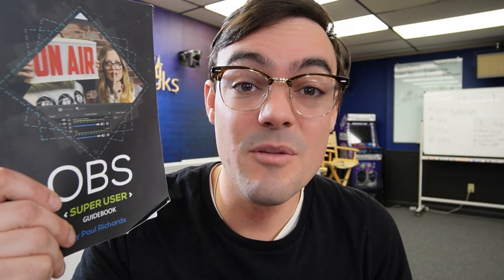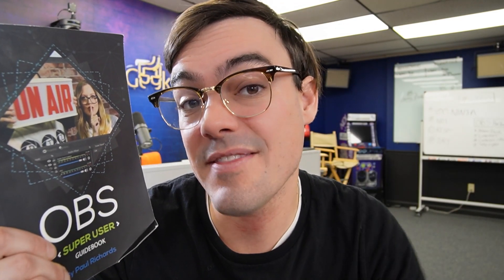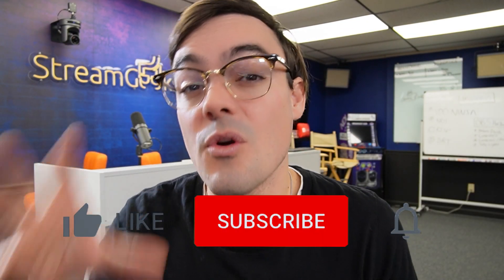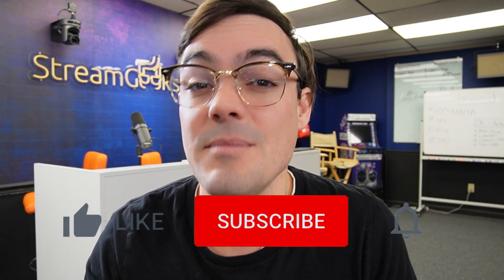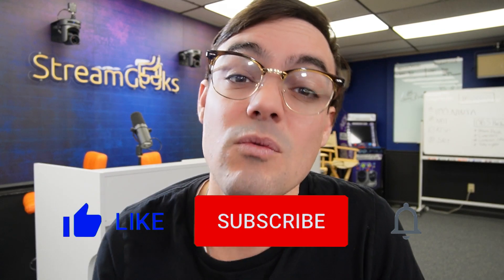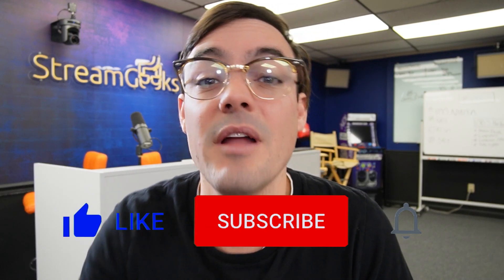So real quick, just want to remind everybody the OBS Super User Guidebook is available for free. You can download it at the link below. You can also get a paperback copy on Amazon. If you'd like us to make more videos like this, hit the like button. And I wanted to remind you, if you're new here or you haven't subscribed yet, hit the red subscribe button.